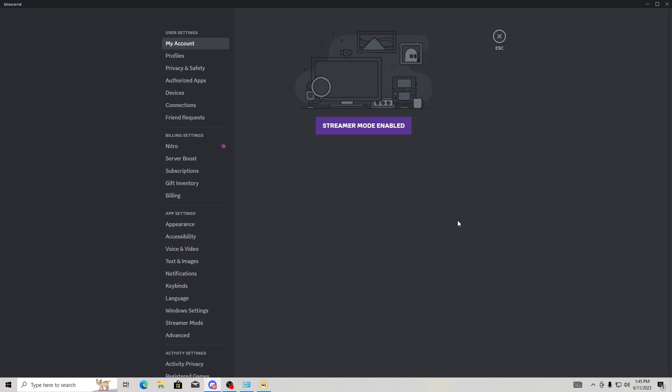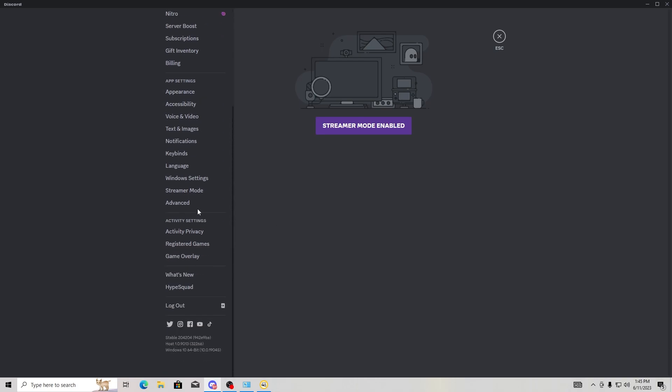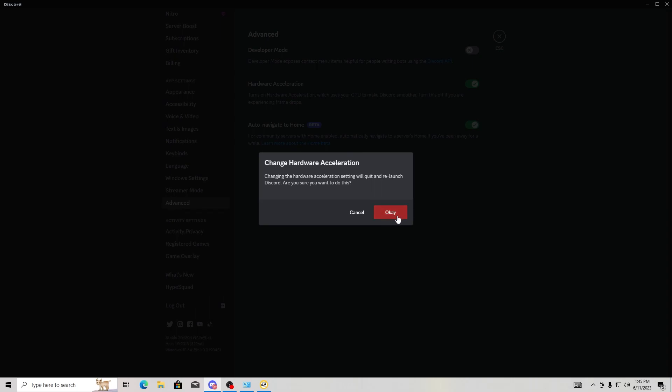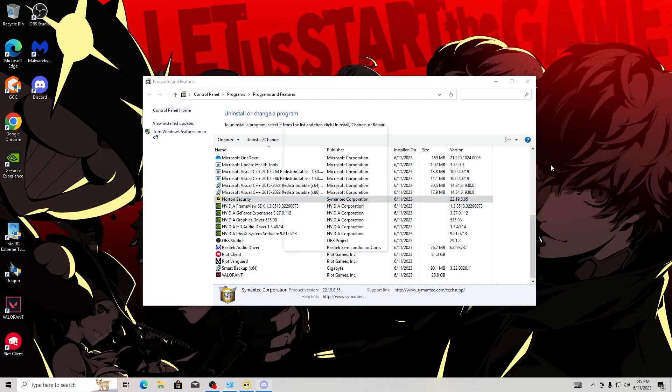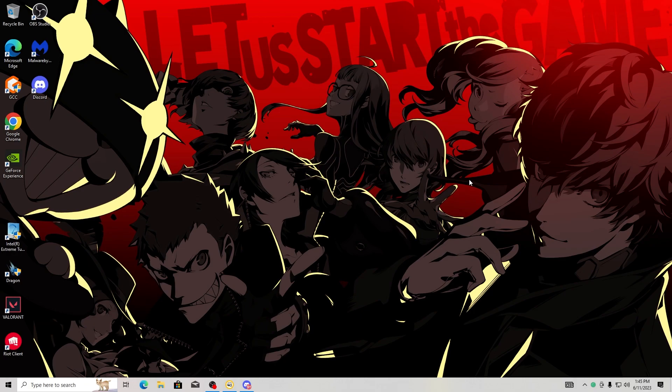And finally, this is like an extra bonus tip. If you go to Discord and you go to settings and then you scroll down to where it says advanced, you can turn off hardware acceleration. It's going to say change hardware acceleration, click okay. What happens when you turn off hardware acceleration for Discord is that Discord won't use so much of your GPU anymore. So when you have it in the background, your games are going to run a lot more smooth.